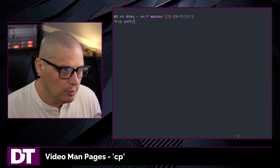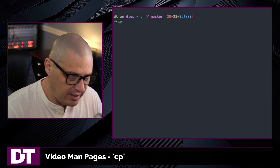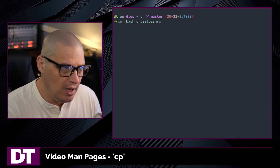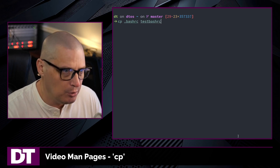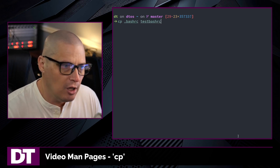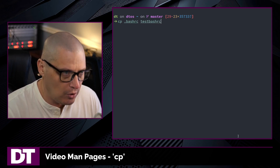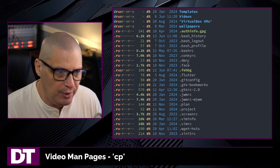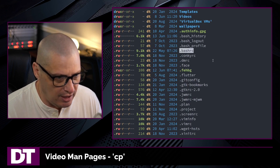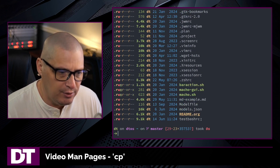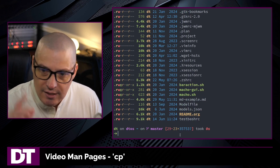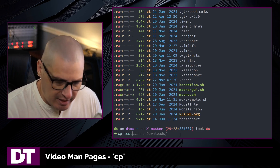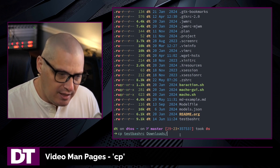Let me show you this in action. Here in my home directory, I have a file called .bashrc. Let's imagine I want to copy .bashrc into a new file called testbashrc. If I hit enter and do an ls in my home directory, I still have the original .bashrc but now I have a new file testbashrc. Now let's imagine I want to copy that file I just created, testbashrc, over into my downloads directory.